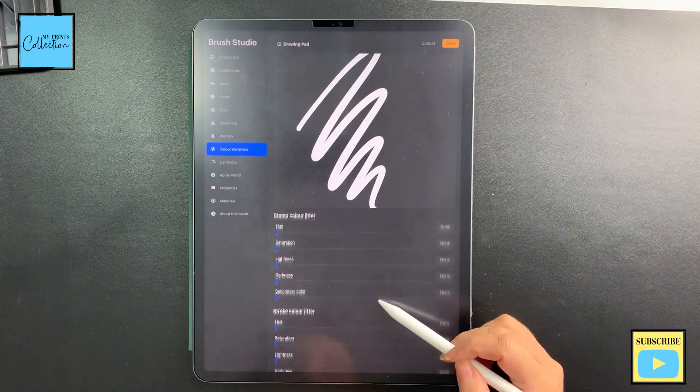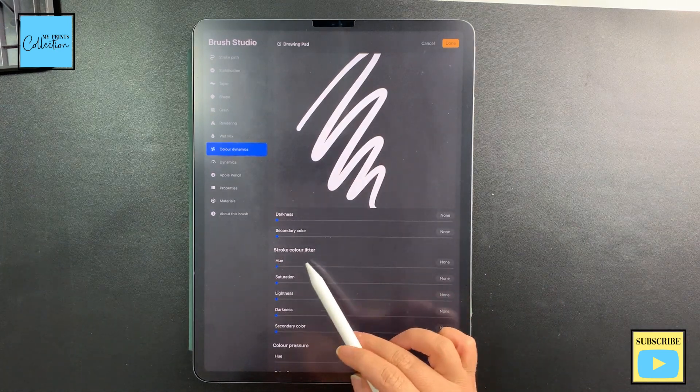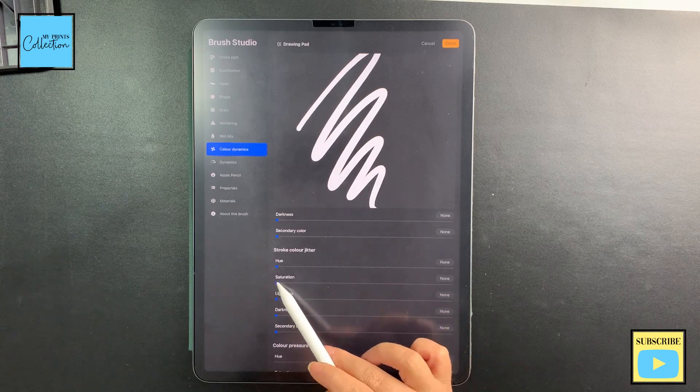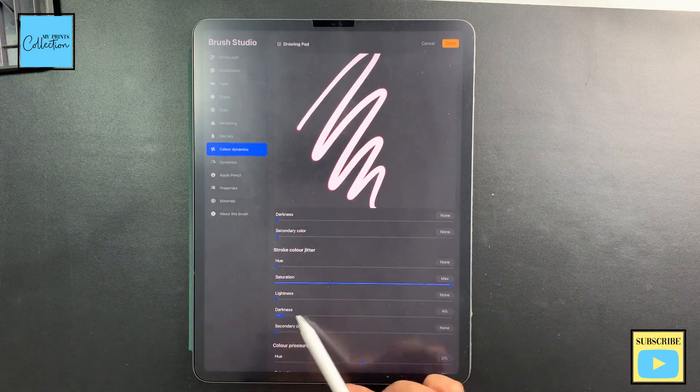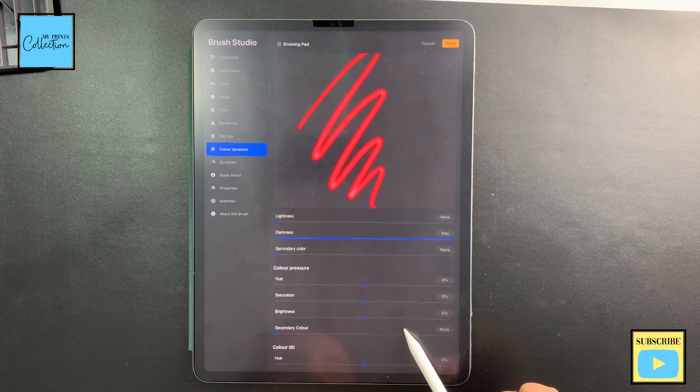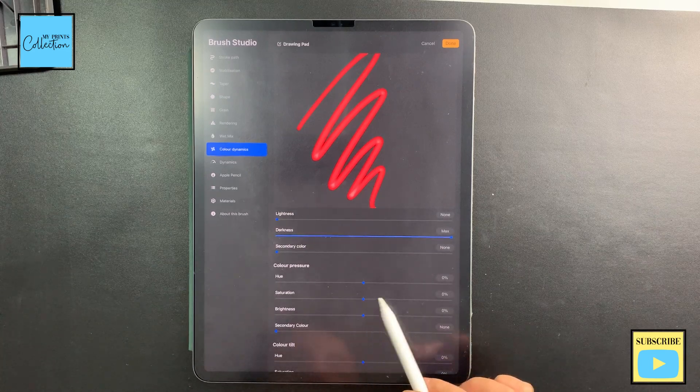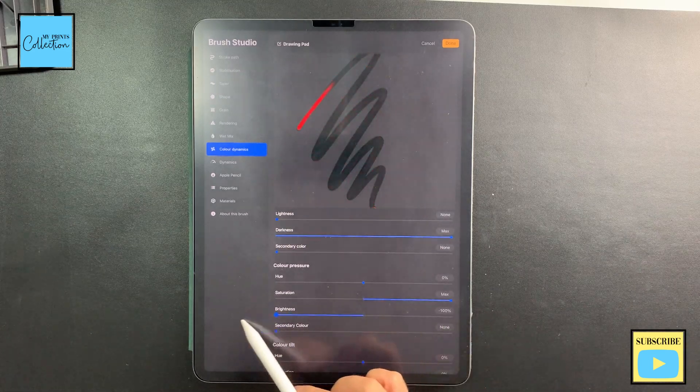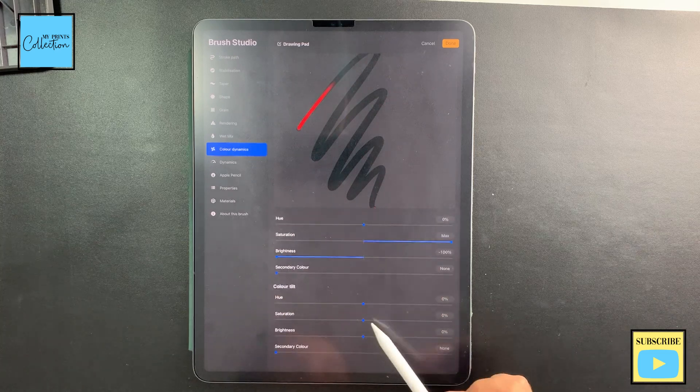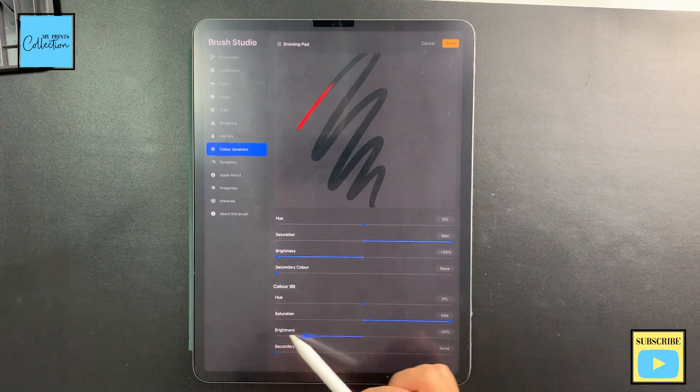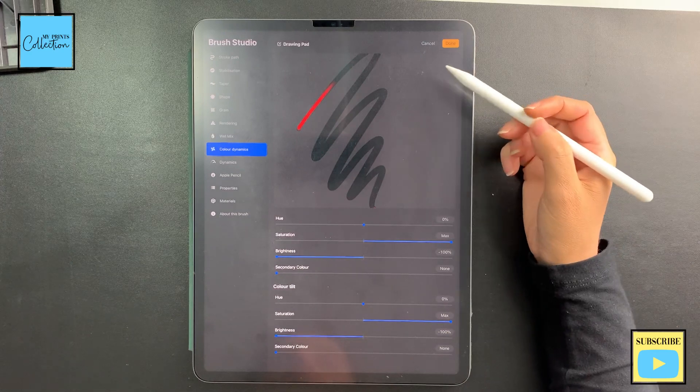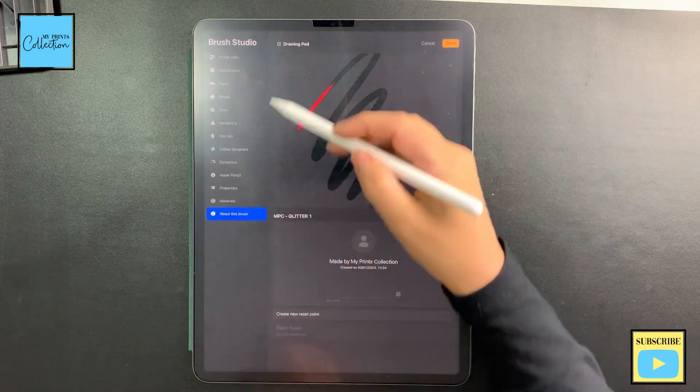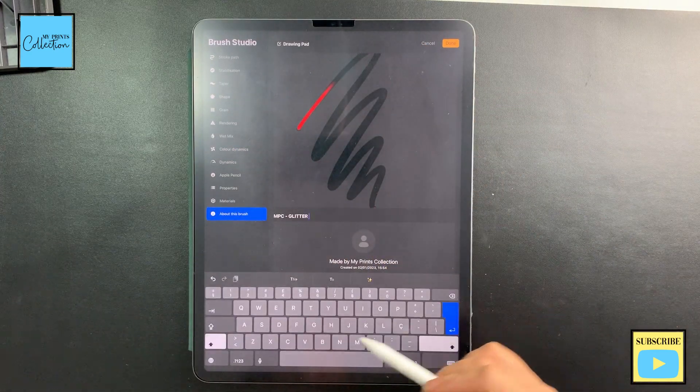I'm going to pull the saturation, pull the darkness, color pressure—pull the saturation up, the brightness all the way down, saturation all the way up, brightness all the way down. So this is the only thing that we are going to do, and we are going to change the name to Base. Perfect.